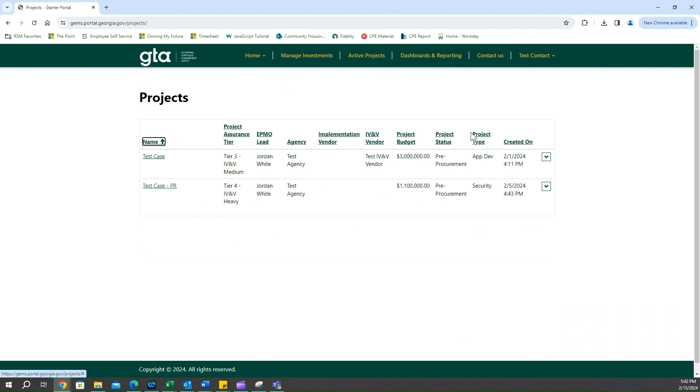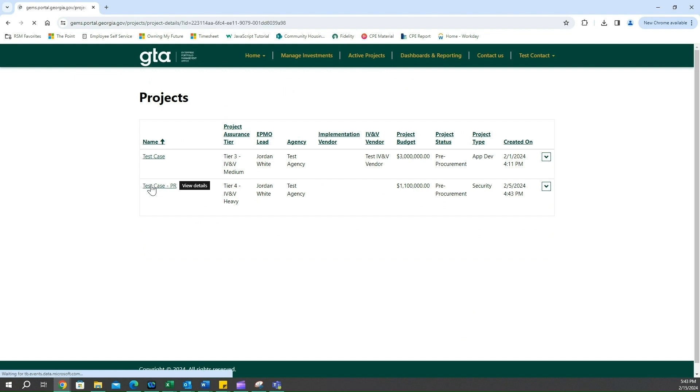So at this point we're going to find the project that needs the assessments to be filled out. In this case it's our test case PR. I am the PM for this project, so I click on this project.